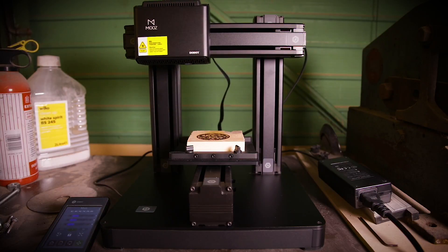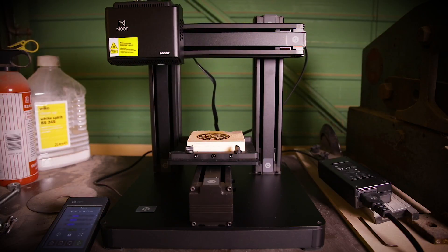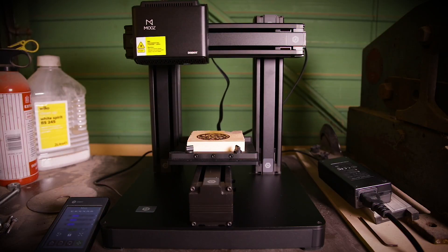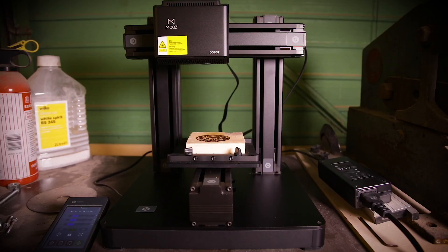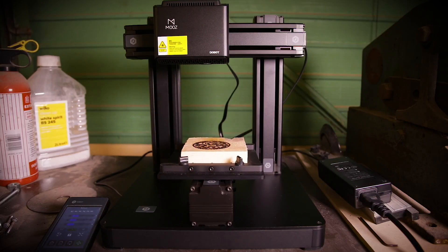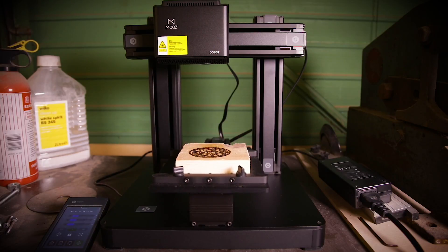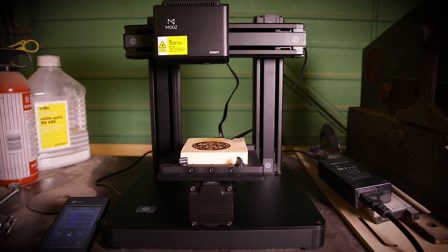The laser works at an optimum focal length or focusing height. For each material you use you'll need to experiment to figure out the best height, speed and power.